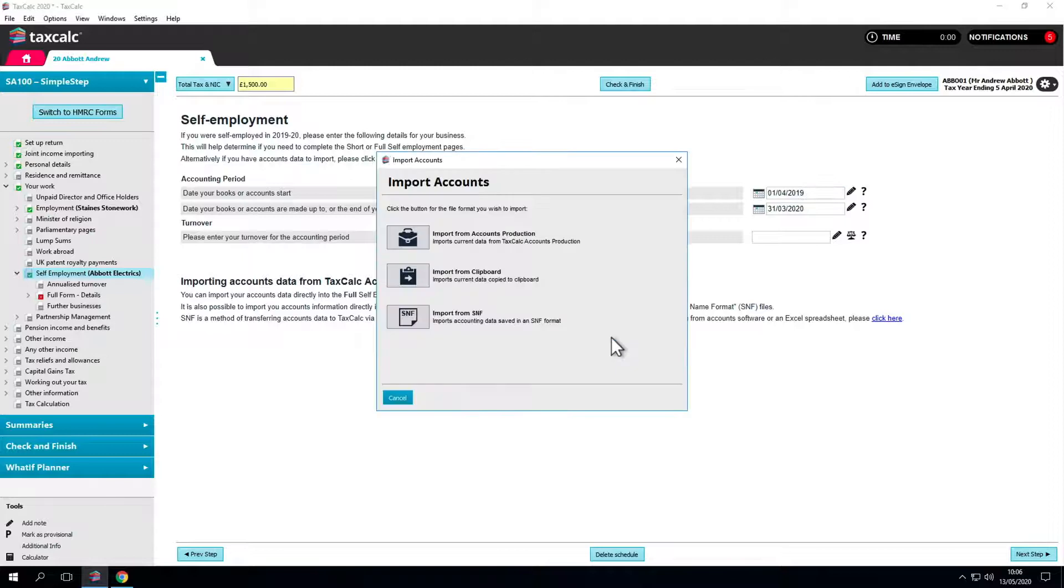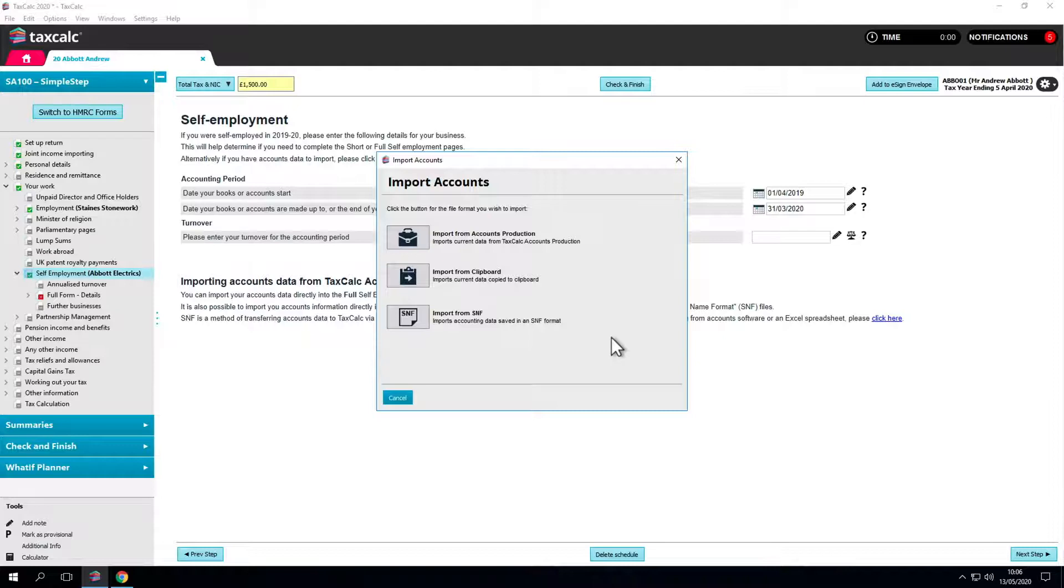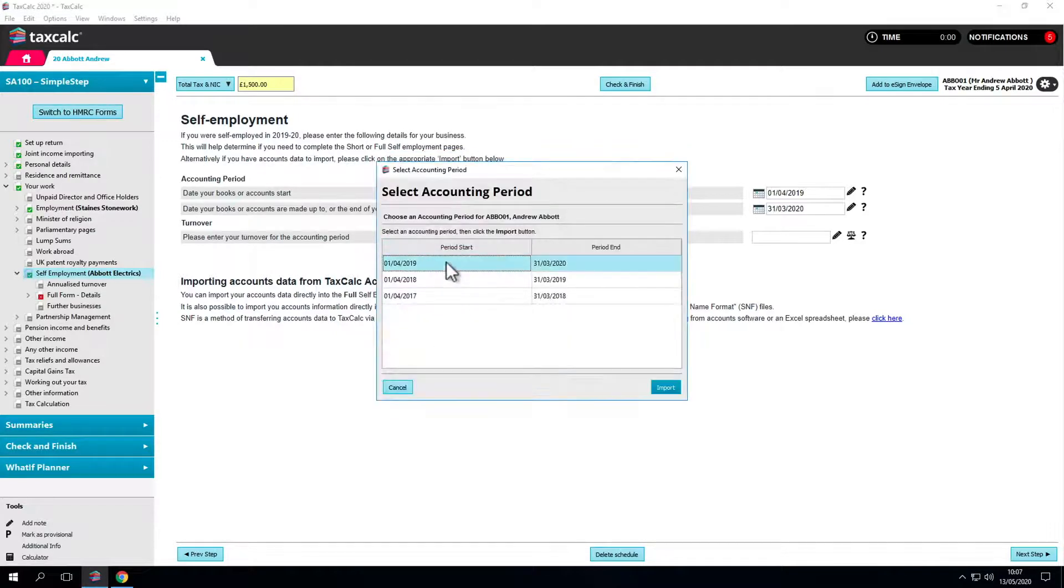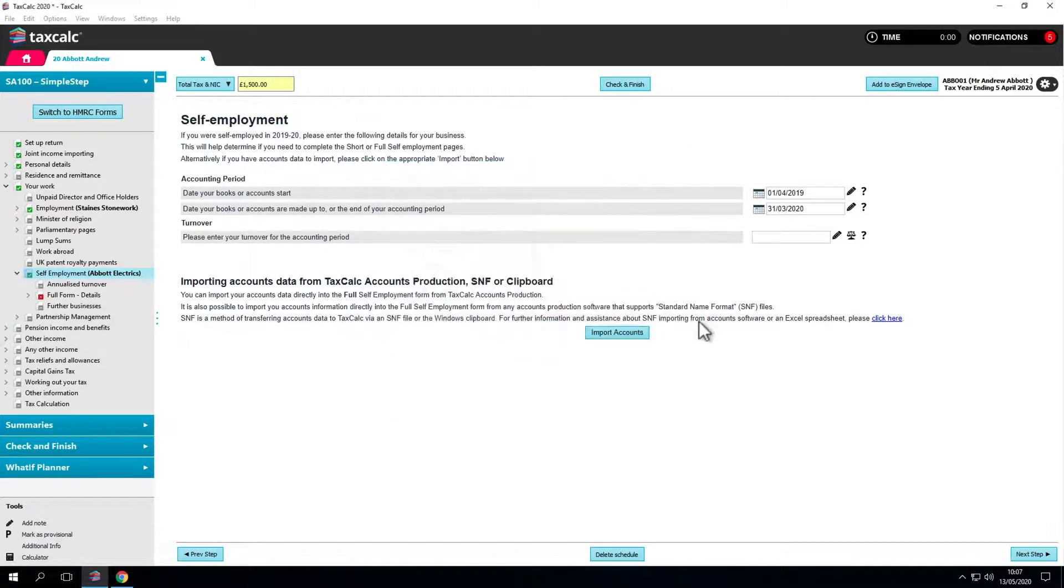Data can be imported from accounts production if sole trader accounts were prepared in the software. Third-party application data can be imported from the clipboard or an SNF file. We're currently in simple step mode.